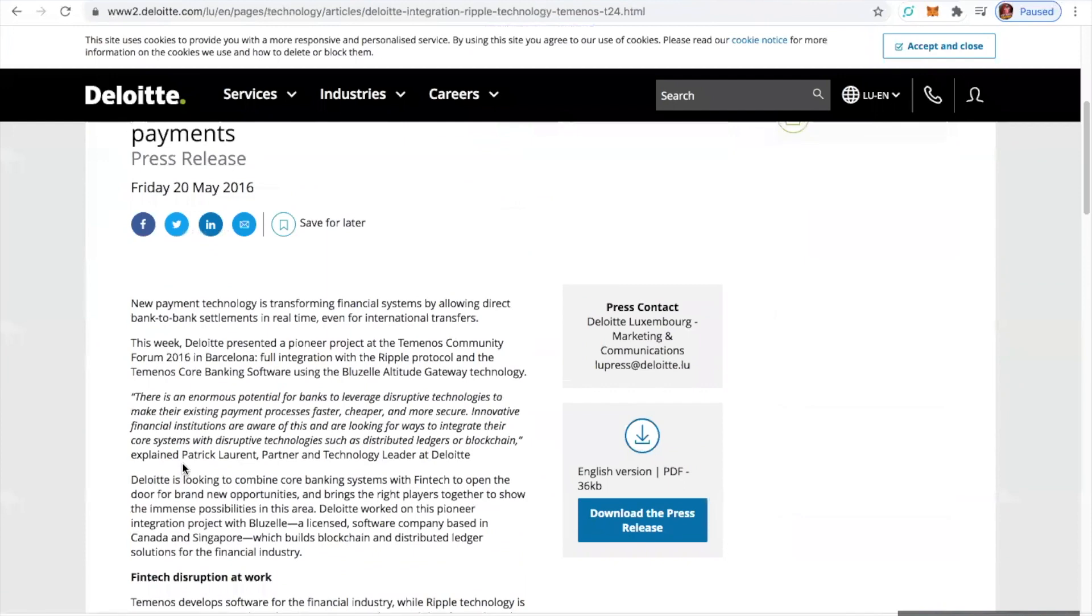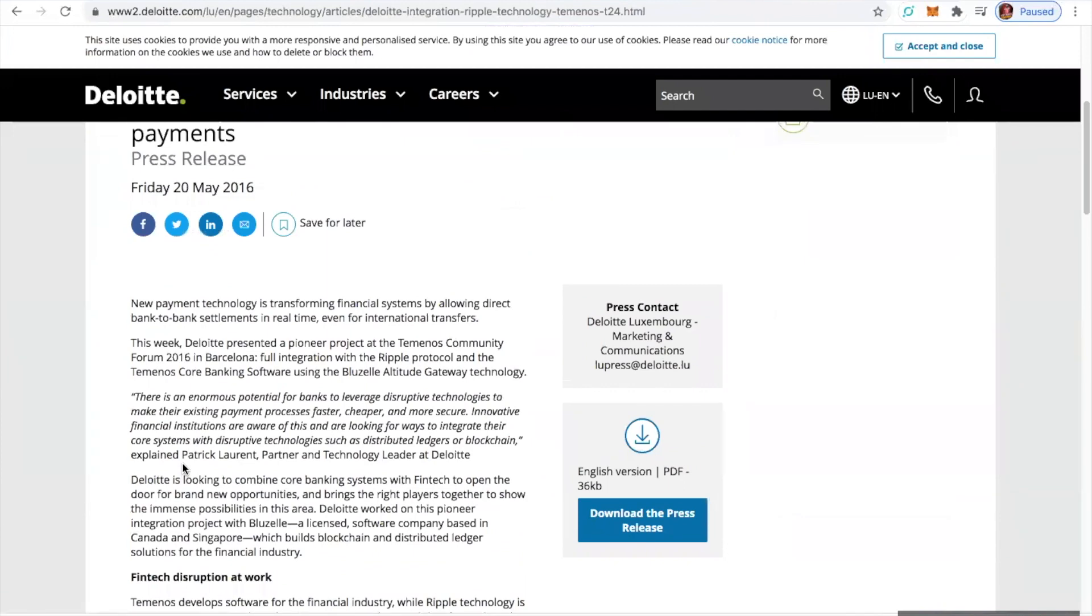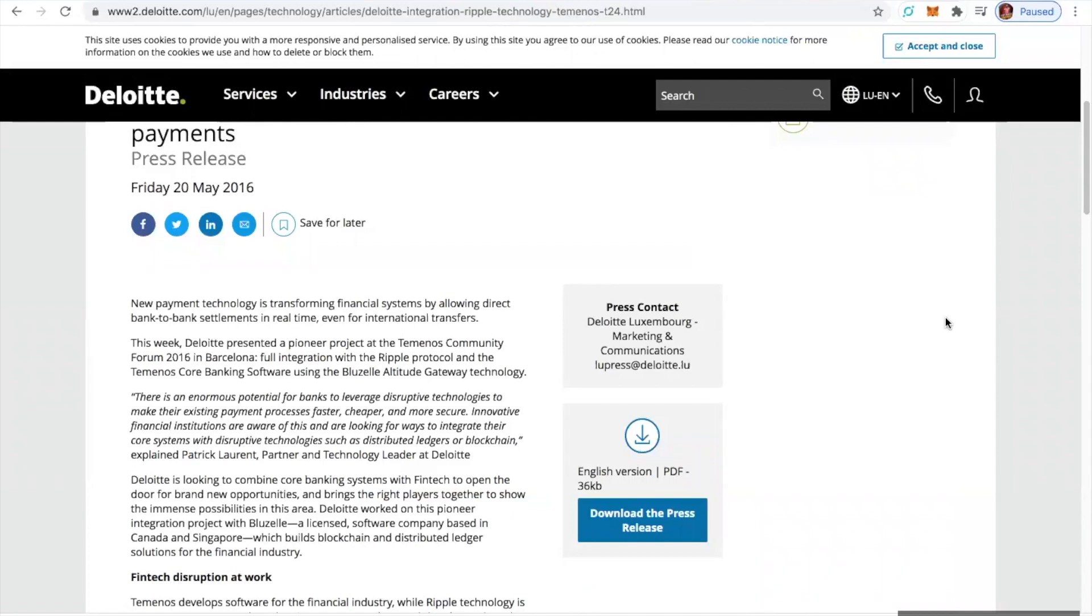New payment technology is transforming financial systems by allowing direct bank-to-bank settlements in real-time, even for international transfers. This week, Deloitte presented a pioneer project at the Temenos Community Forum 2016 in Barcelona: full integration with the Ripple protocol and the Temenos core banking software using the BlueZell Altitude Gateway technology. Are you feeling it?